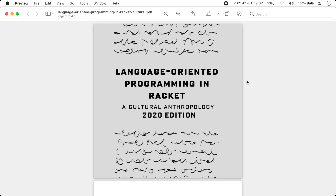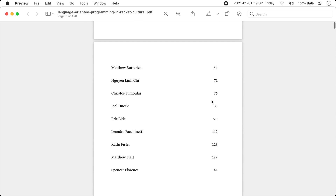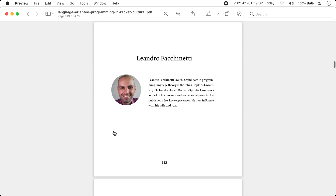In conclusion, will I be using Racket in the near future? Probably not. But should you learn Racket and maybe use it? Totally, absolutely — it's a great language. If you want to learn more about language-oriented programming in Racket, there is a book called Language-Oriented Programming in Racket: A Cultural Anthropology, which is a series of interviews with many people in the Racket community, including myself. Someone interviewed me for a book — isn't that great? If you're interested, there is a link in the description.